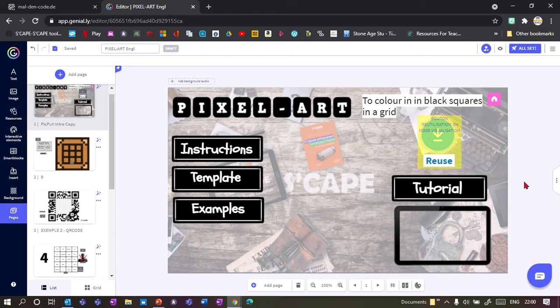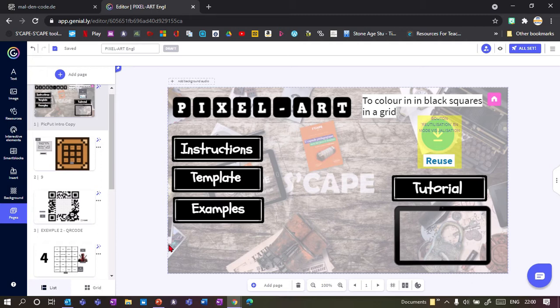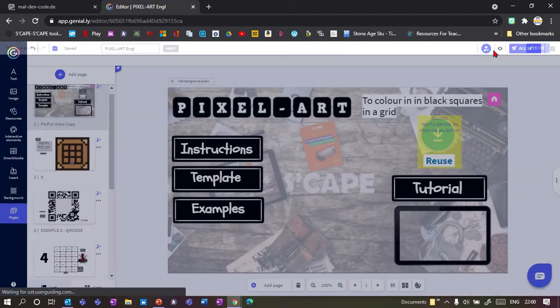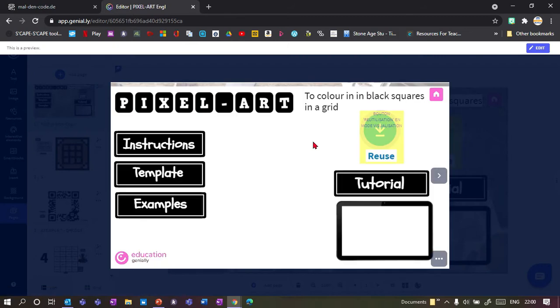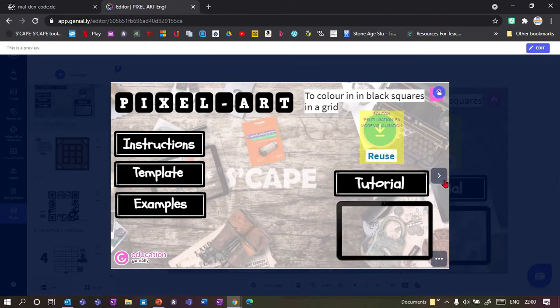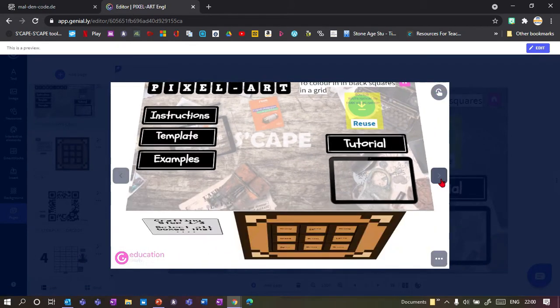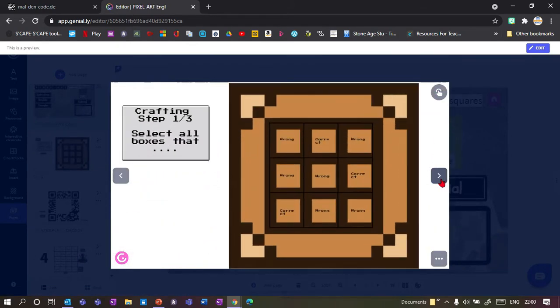The team at Scape have developed another fun little game that you can add to your Genially presentations. It's called Pixel Art. I'm going to show you what it does - it's based on a table where you can fill in certain boxes. In this case, this is just my Minecraft template where I've used this game.